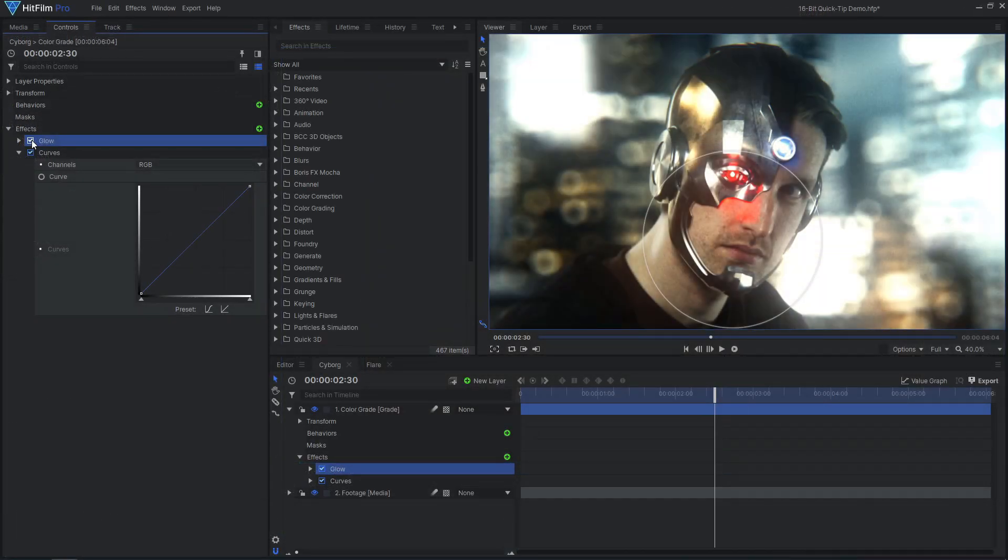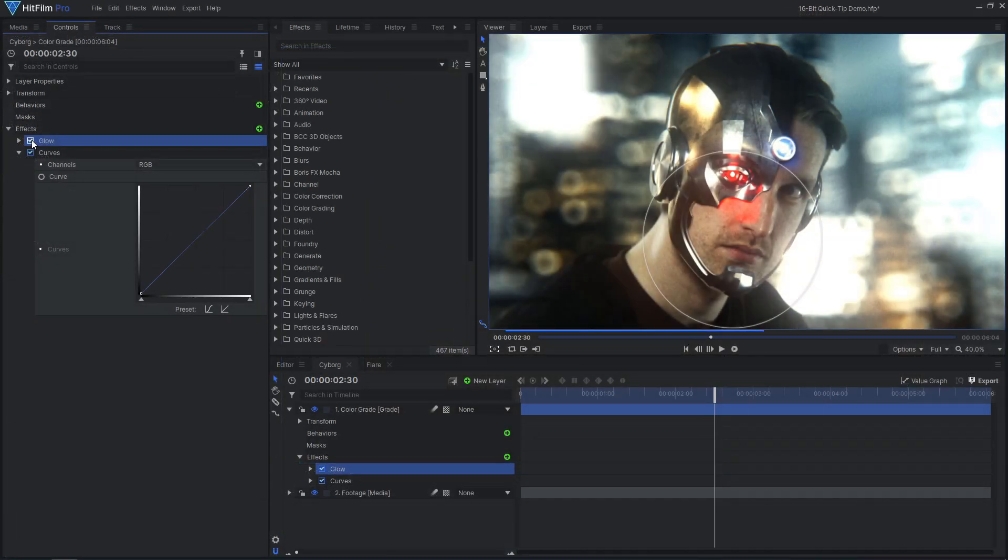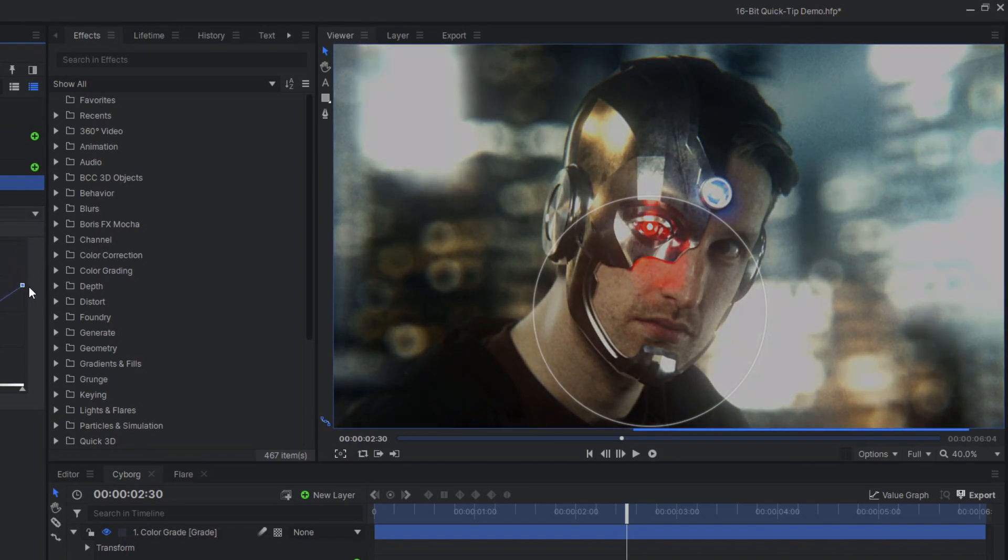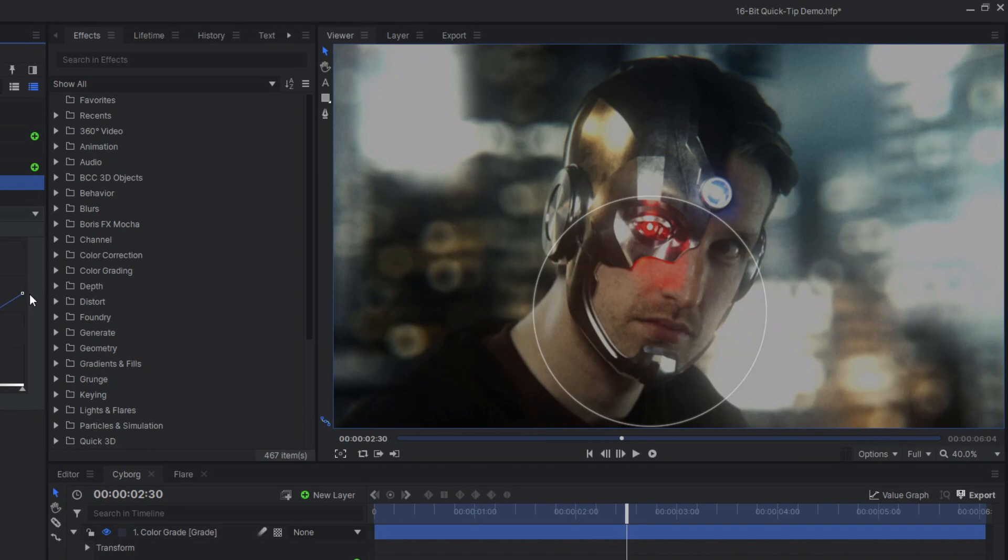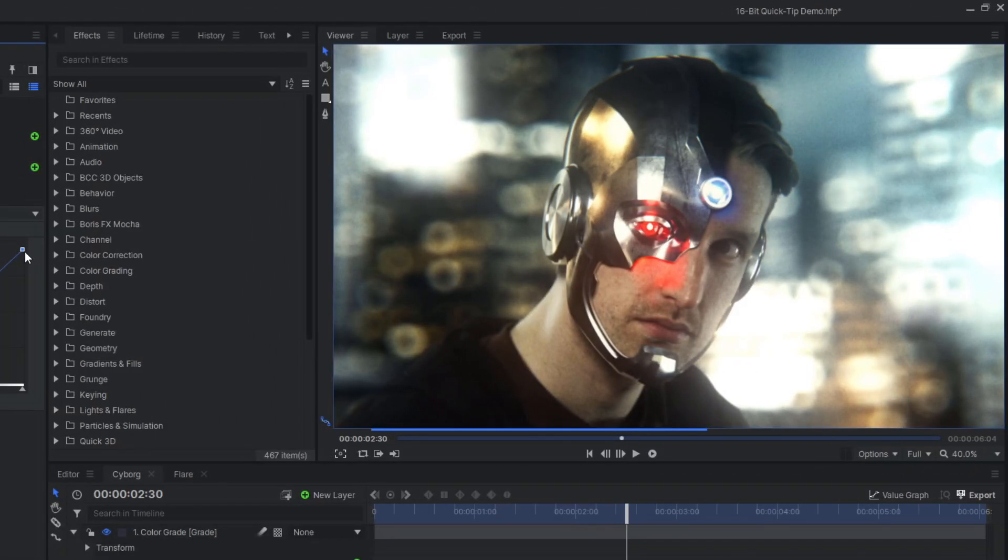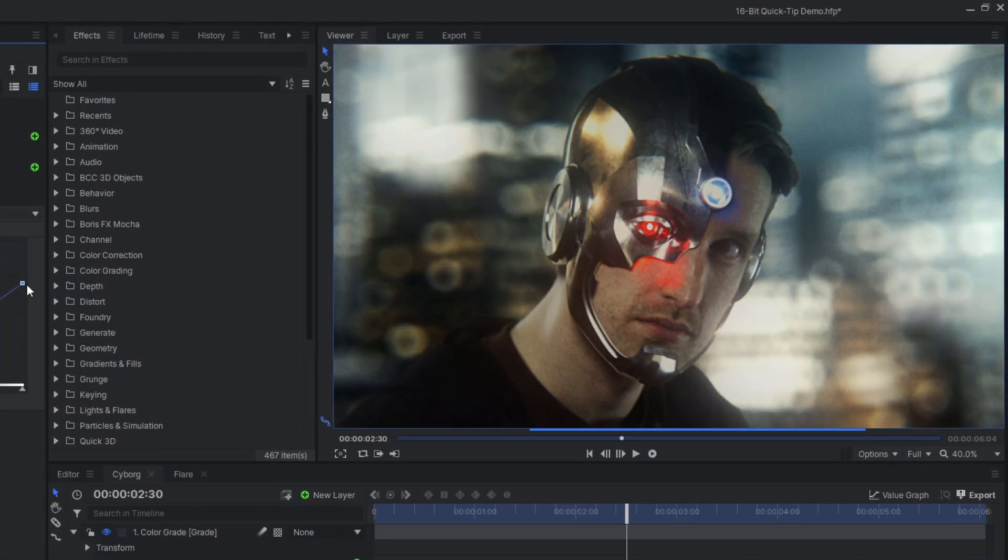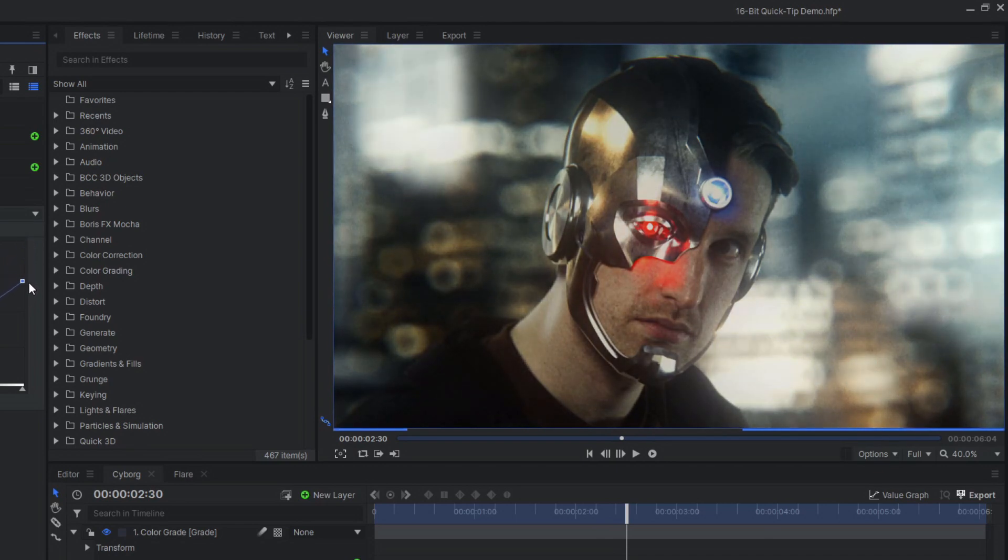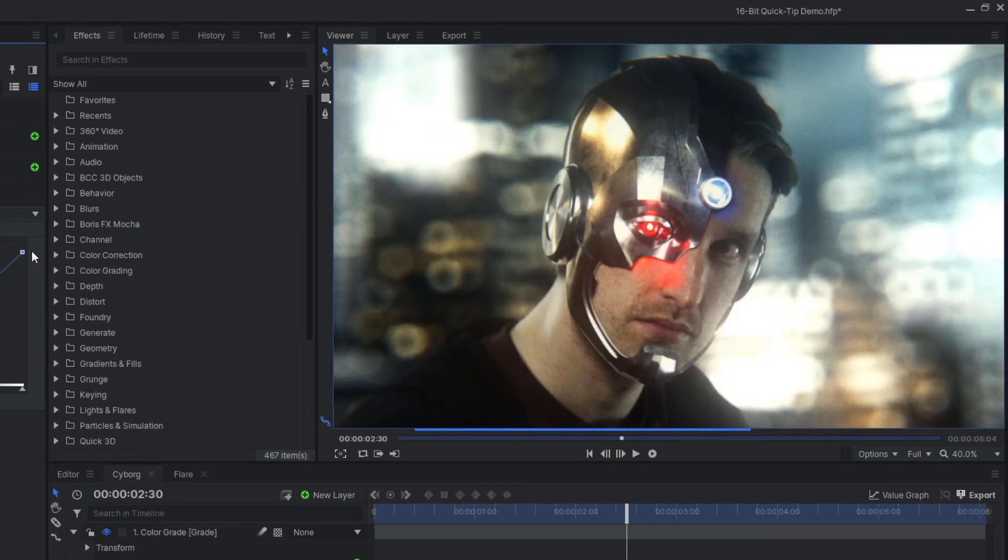For example, I've applied a glow effect to this image which is clipping the highlights to white. Without 16-bit enabled, darkening the image afterwards results in this gross gray color. With 16-bit enabled, I can darken this image after the glow and it works as expected. Nice!